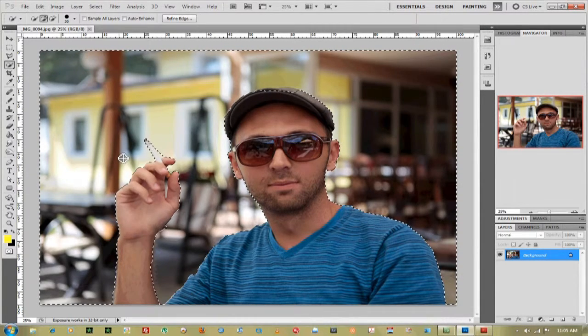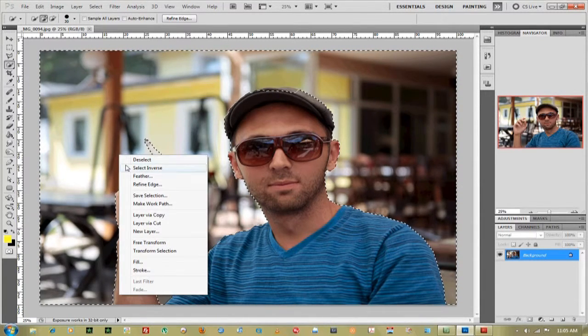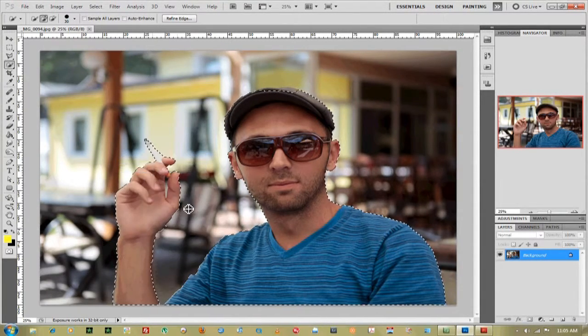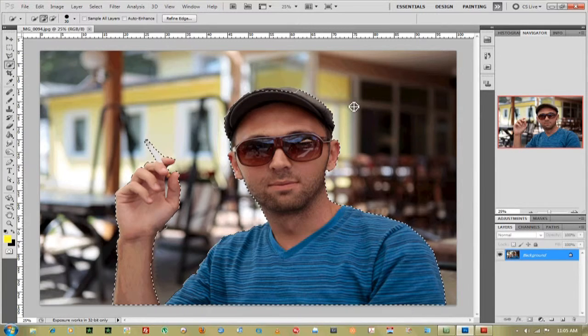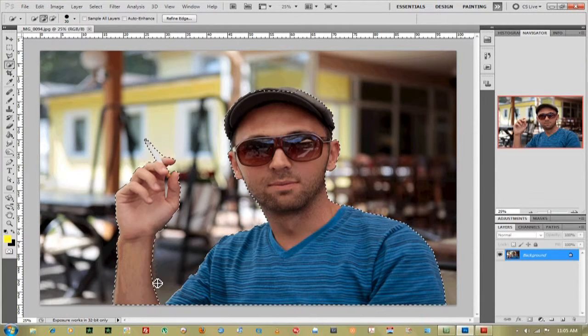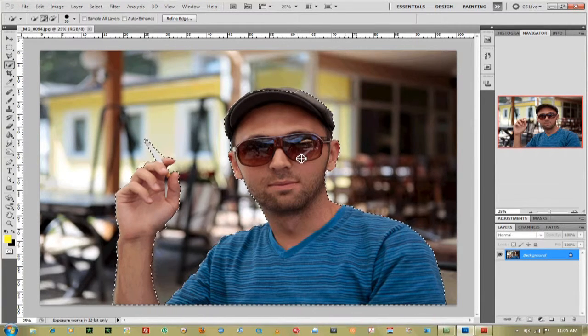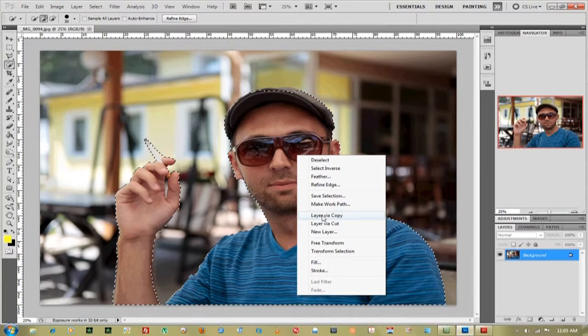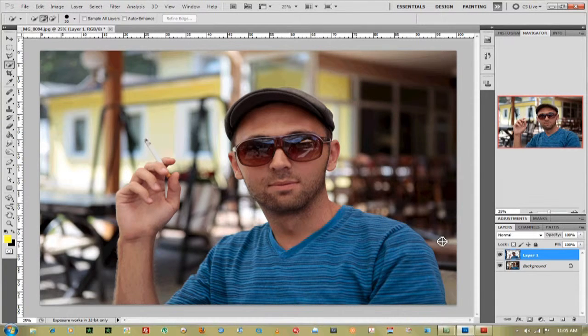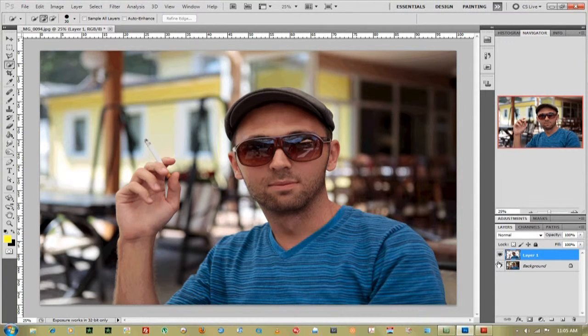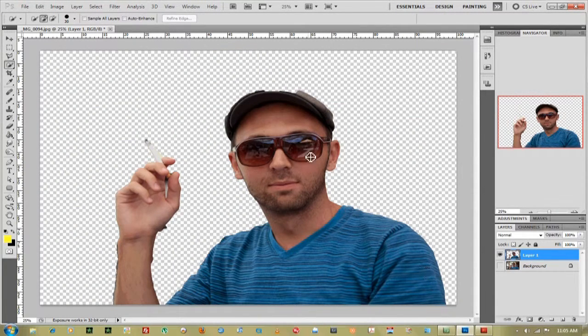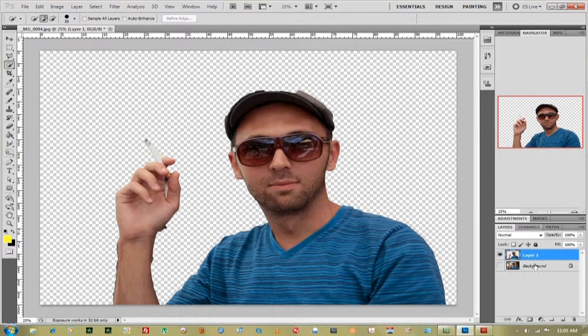And then right-click, select inverse, and now that is just selecting him. Right-click again, go layer via copy, and now you can see when we take out the background, we just have him.